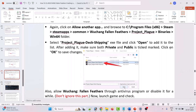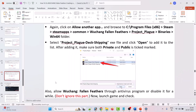Click OK to save changes. Also allow Wuchang: Fallen Feathers through your antivirus program. If you have installed any third-party antivirus such as Avast, McAfee, Kaspersky, AVG, Bitdefender, etc., add the game as an exception, or you can simply disable your antivirus program while playing the game, then launch the game and check.